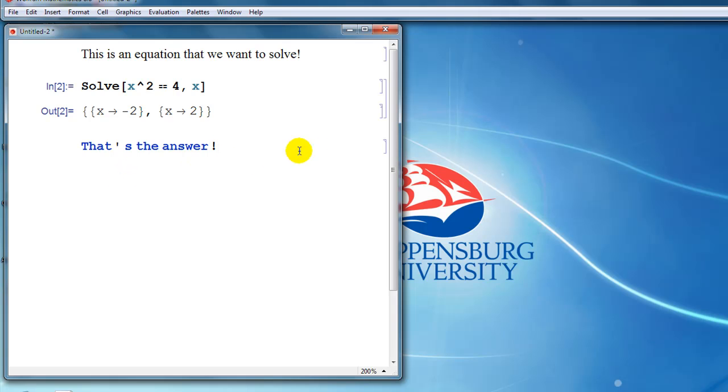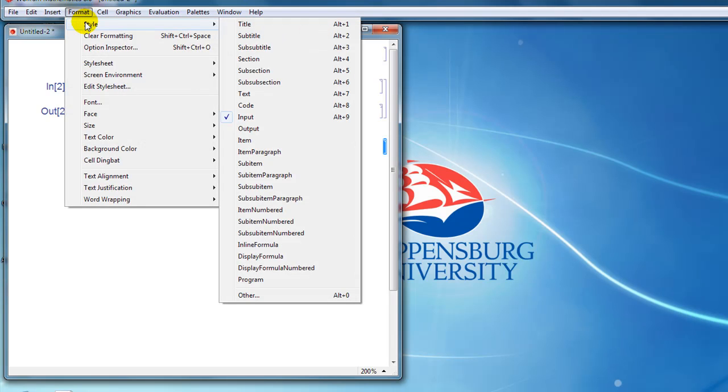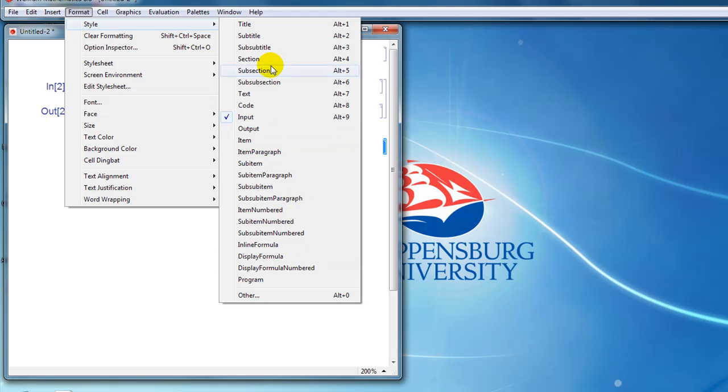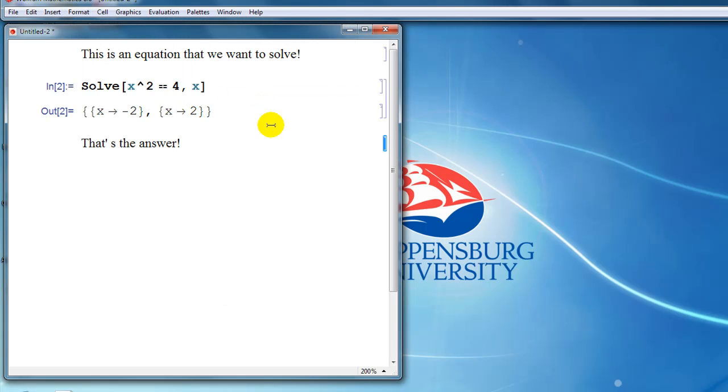One way we can do that is by highlighting the cell bracket on the right-hand side of the notebook, going to the format menu, under style. This gives us all the different possible styles for cells. Notice that the input option is checked because the default is to start typing in input mode. But if we want this to be regular text, we can select the text option, and that turns what we typed into regular text.